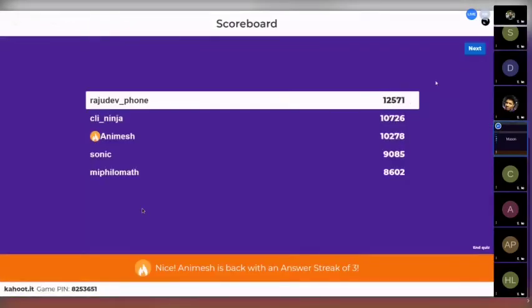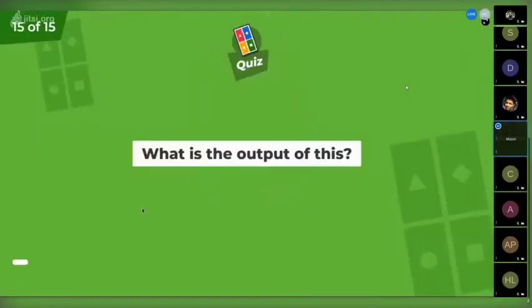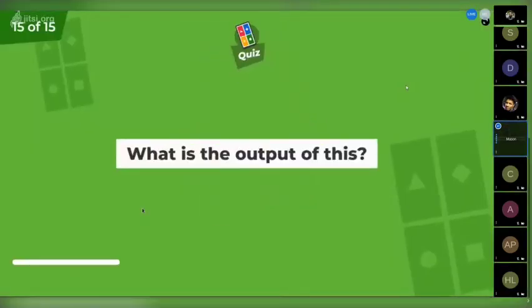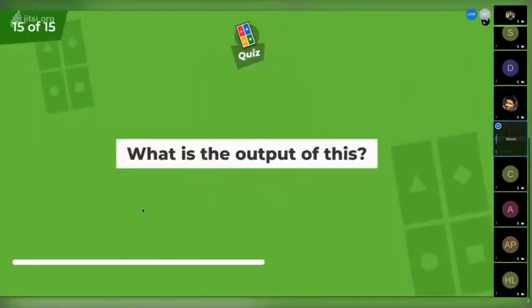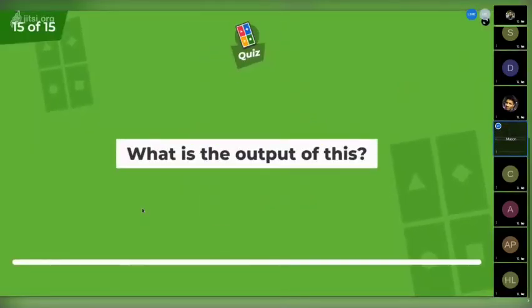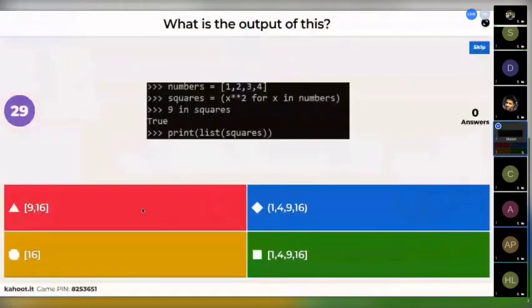The scoreboard remains the same and here is the last question — what is the output of this? Again, a Python-based question.